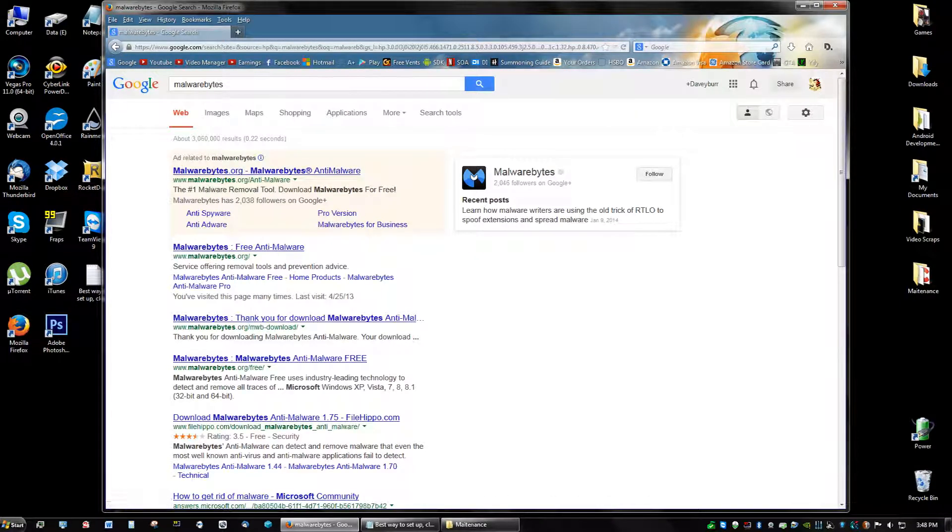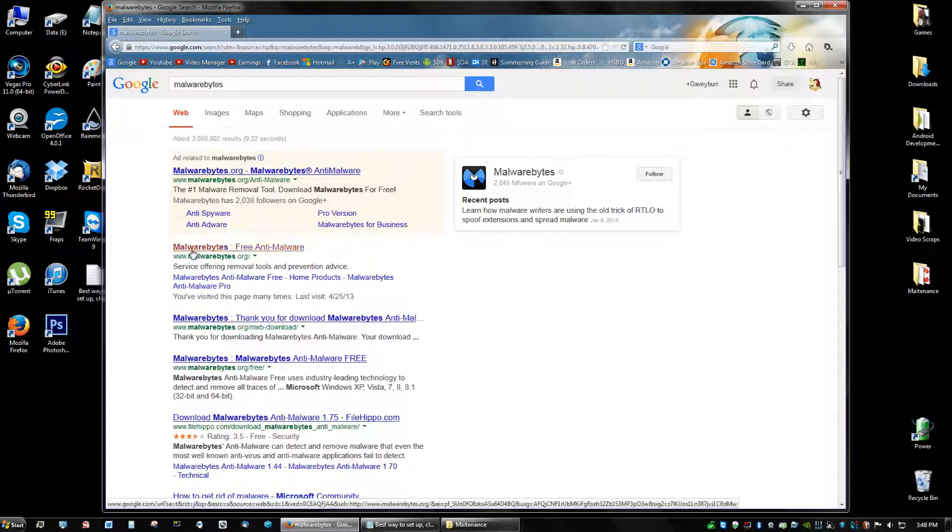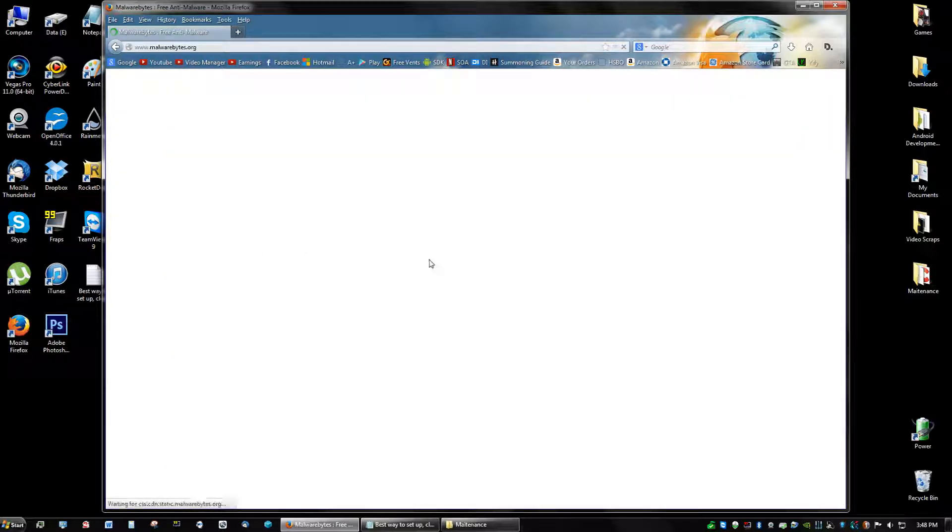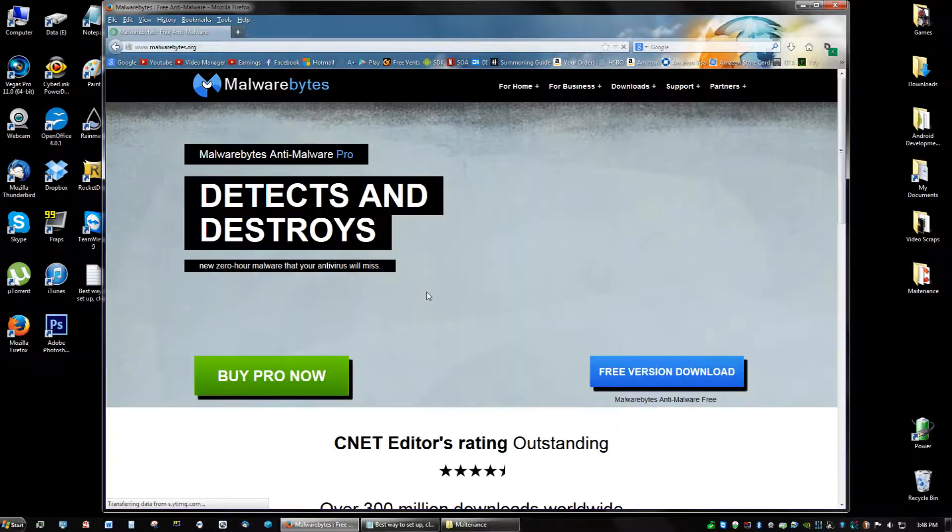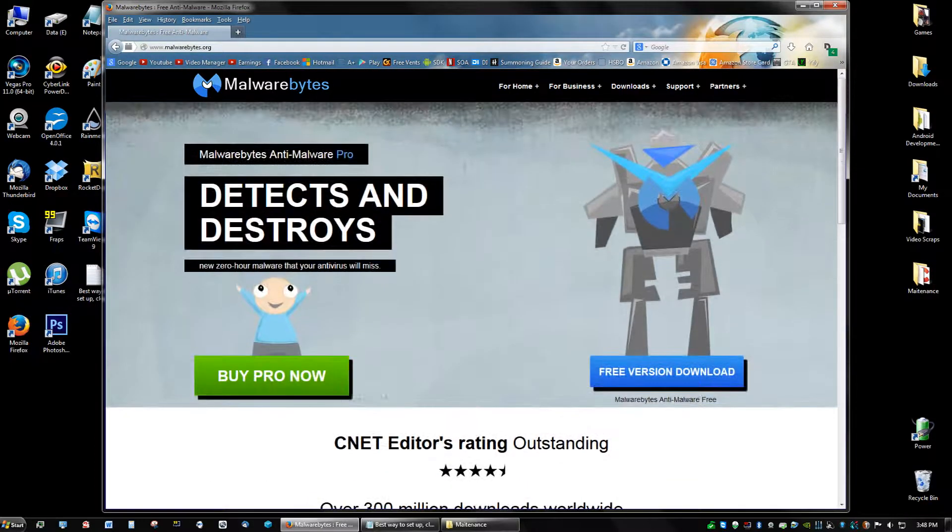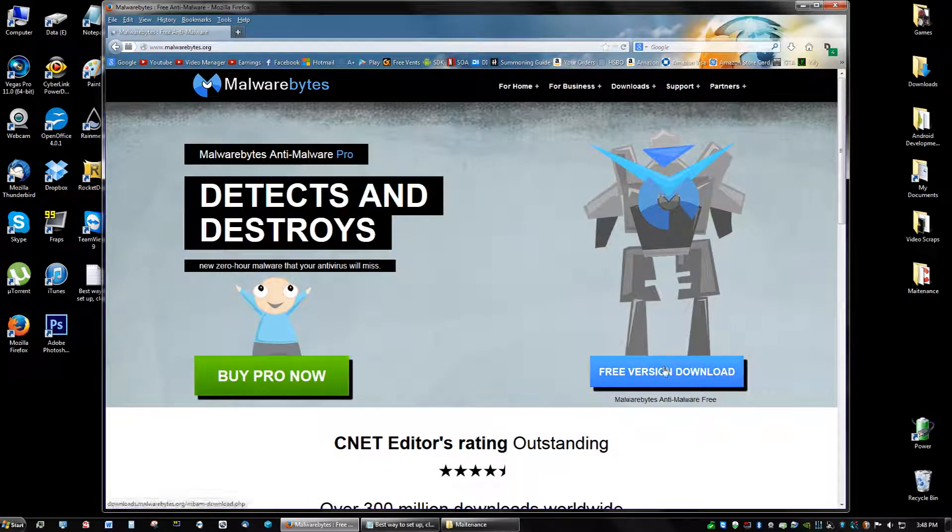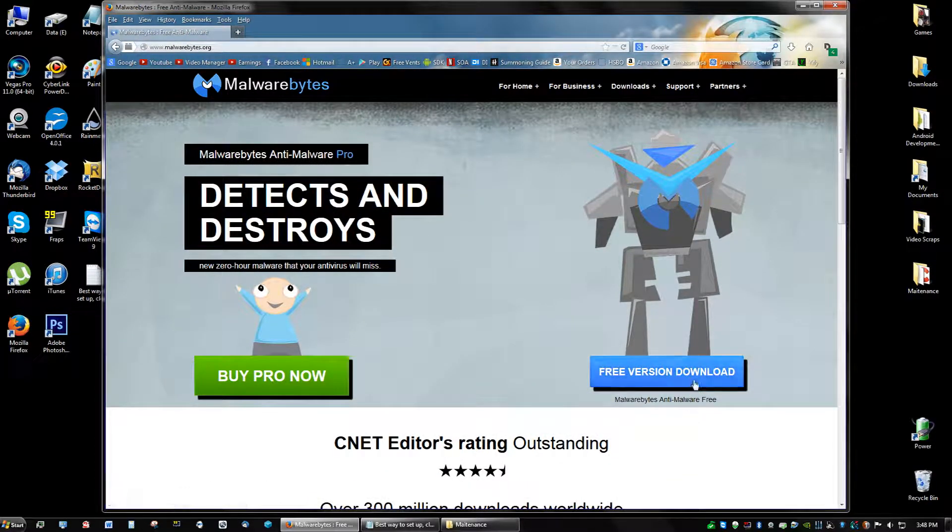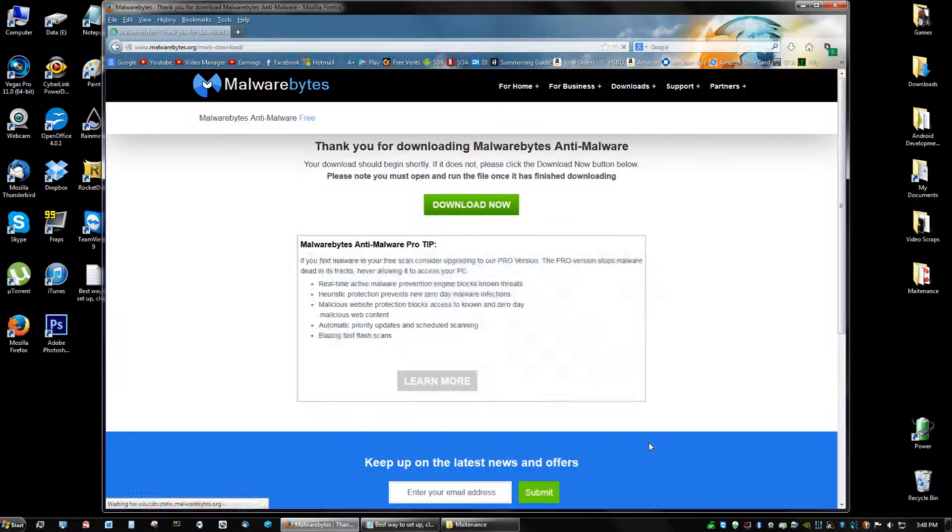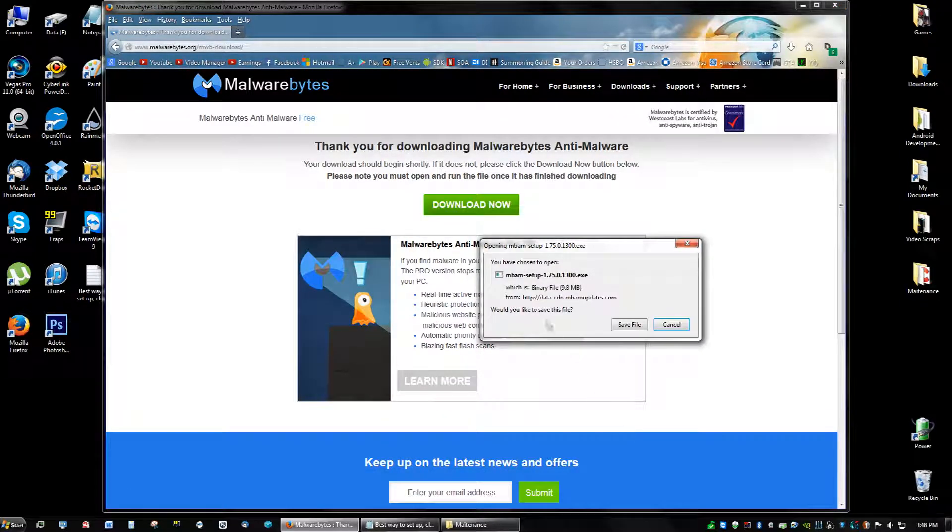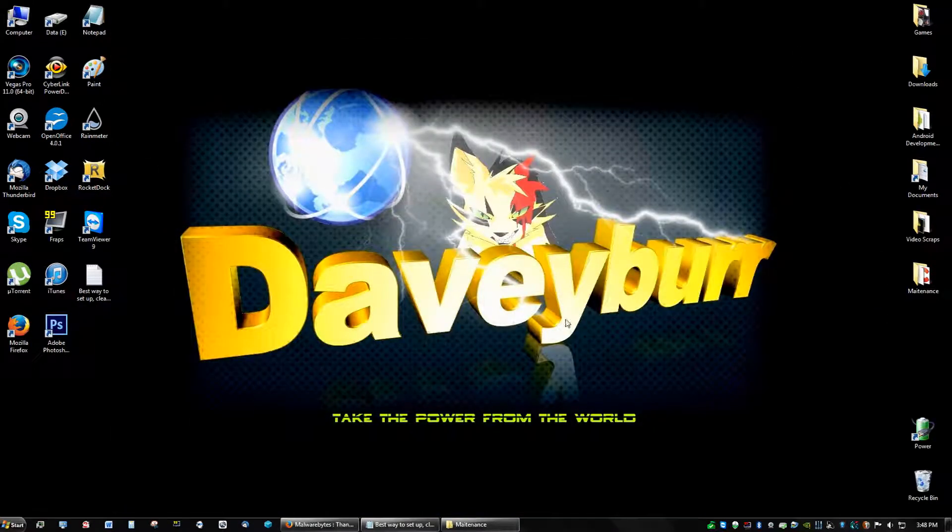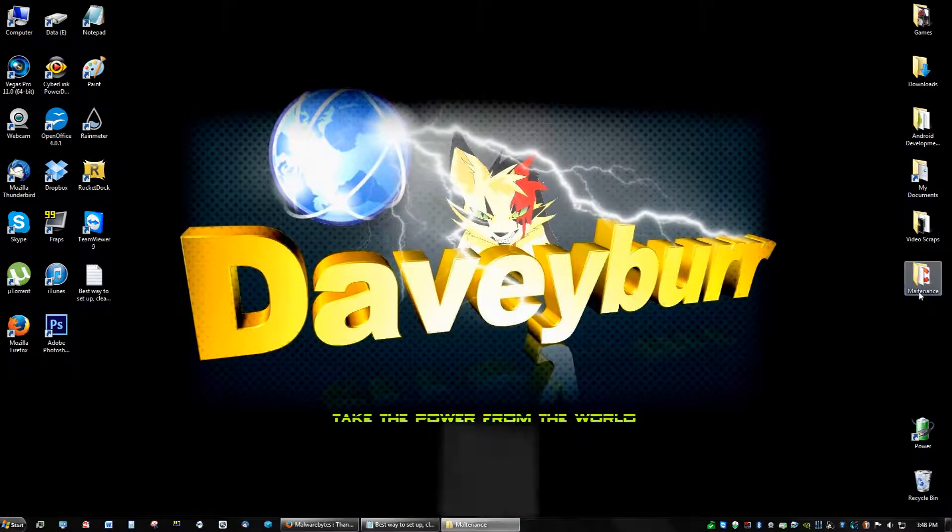And just ignore this ad-related thing and just go to the first link. And you're going to see Buy Pro Version, Free Version Download. Click Free Version Download. And then you're going to get the setup and save the file and run the setup. It's going to ask you to update, so go ahead and do that.